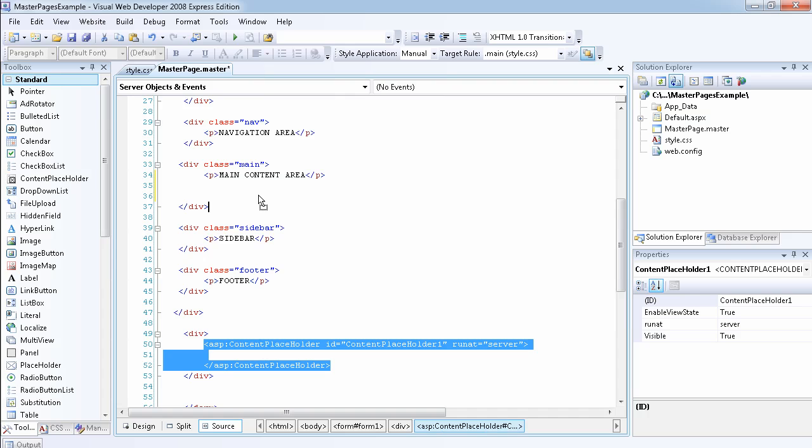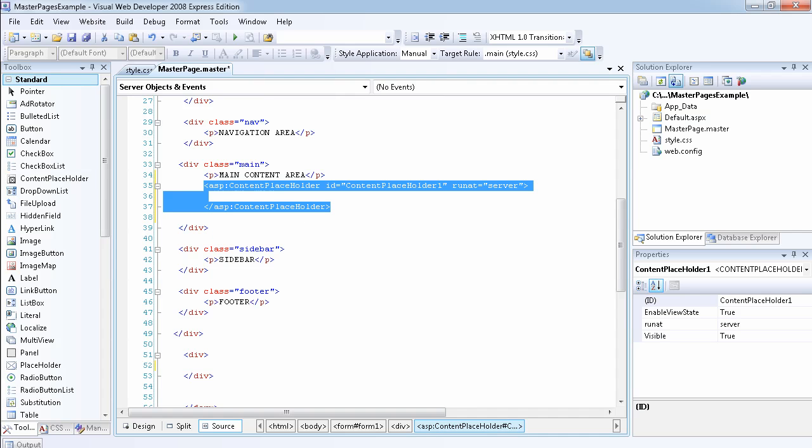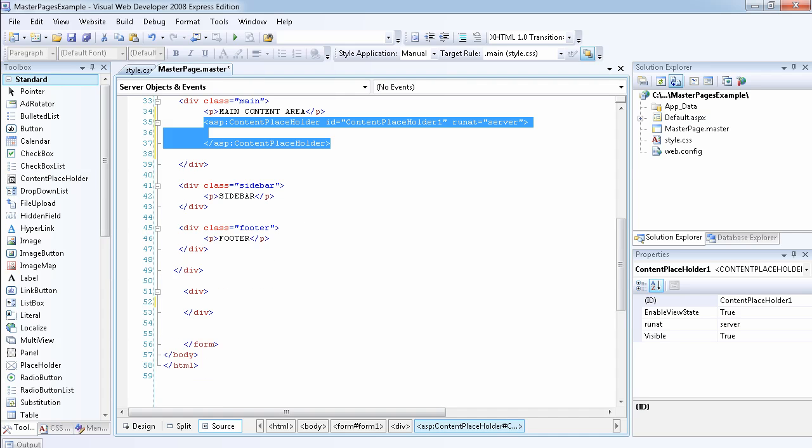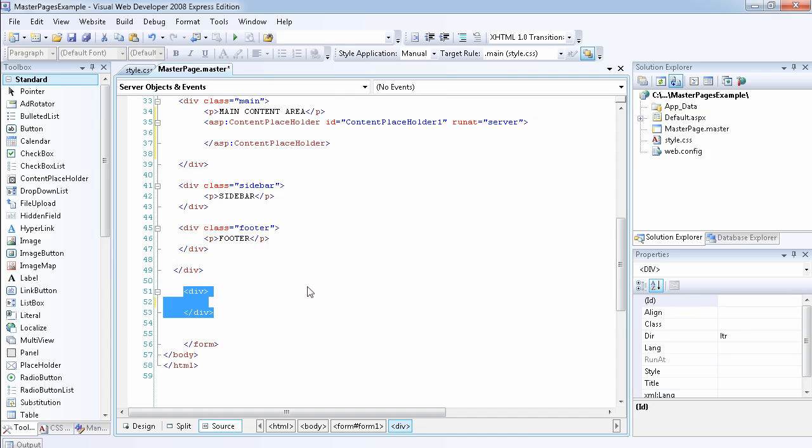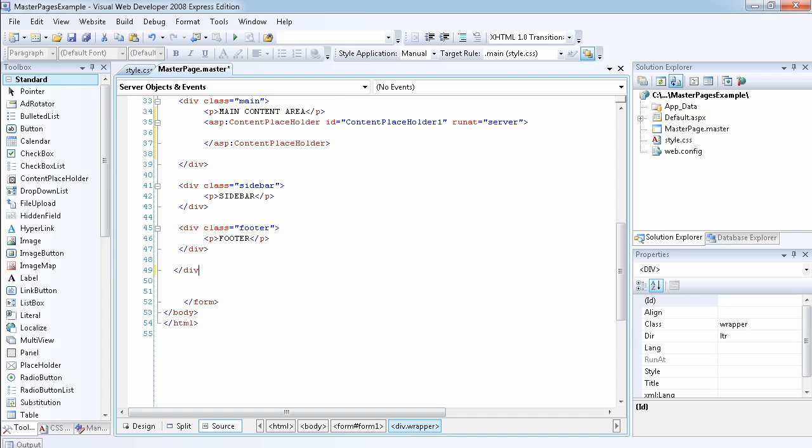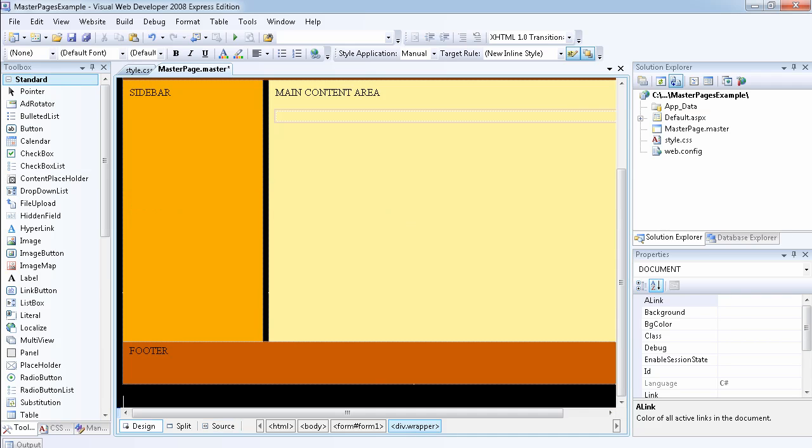It's been dragged there now. That means when we create our new pages, we're going to have the content placeholder to modify the content.